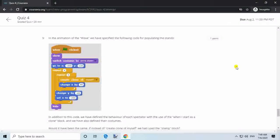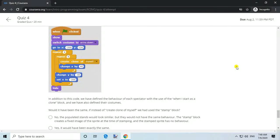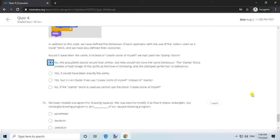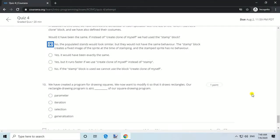Question 9. In the animation of 'The Wave', we have specified code for populating the stands. We have defined the behavior of each spectator using the 'when I start as a clone' block and also defined their costumes. Would it have been the same if instead of 'create clone of myself' we had used the stamp block? Answer: No. The populated stands would look similar but would not have the same behavior. The stamp block creates a fixed image of the sprite at the time of stamping, and the stamped sprite has no behavior.